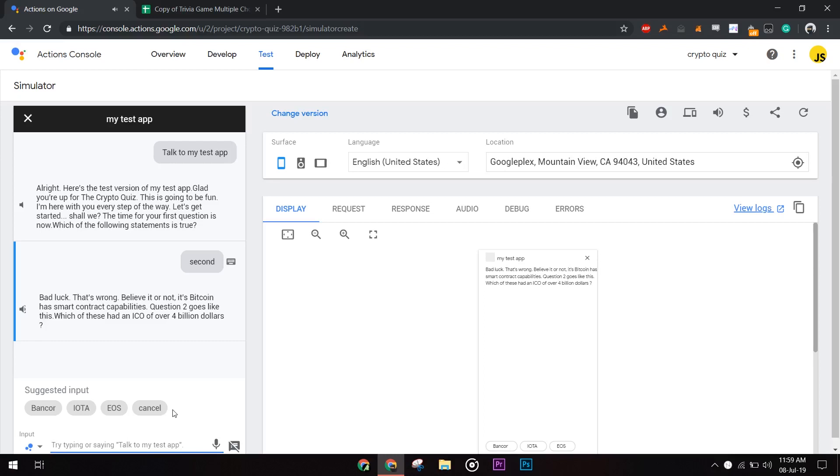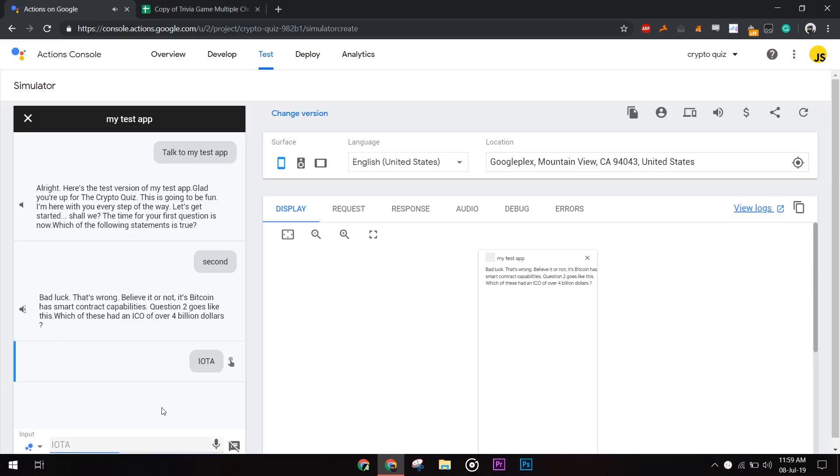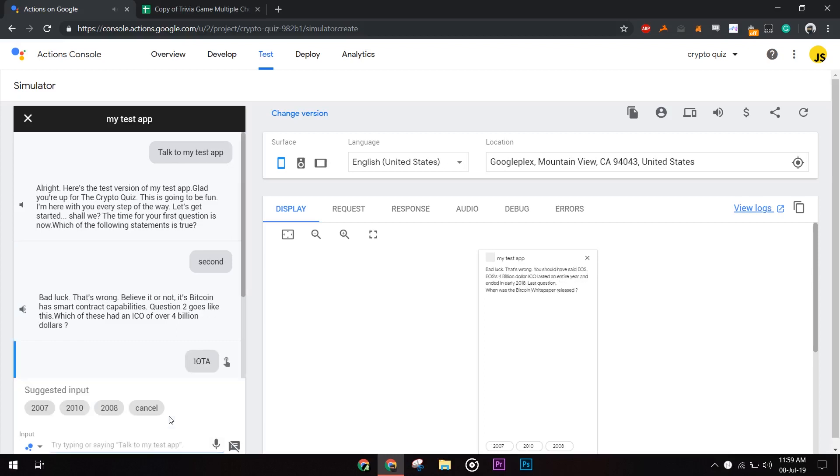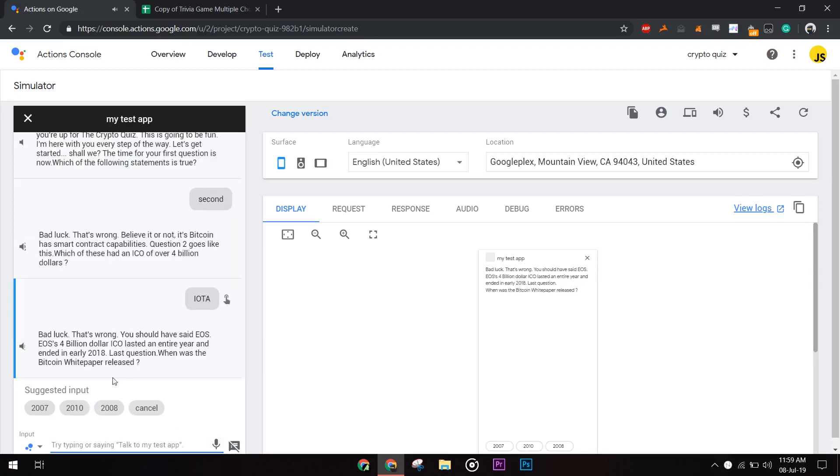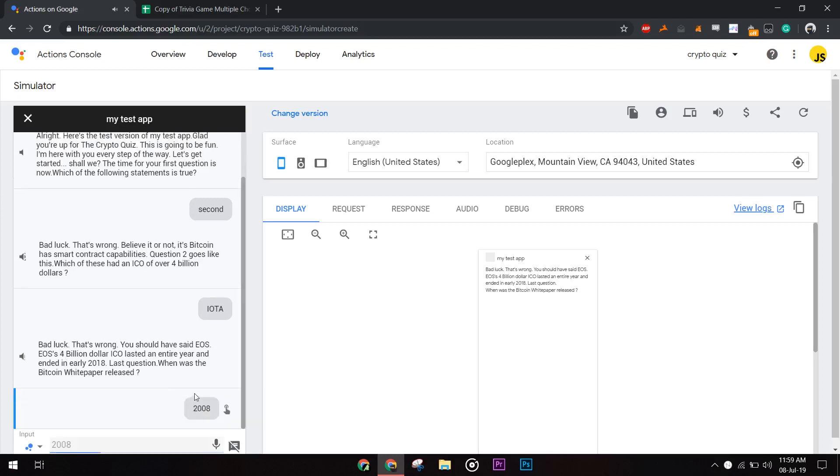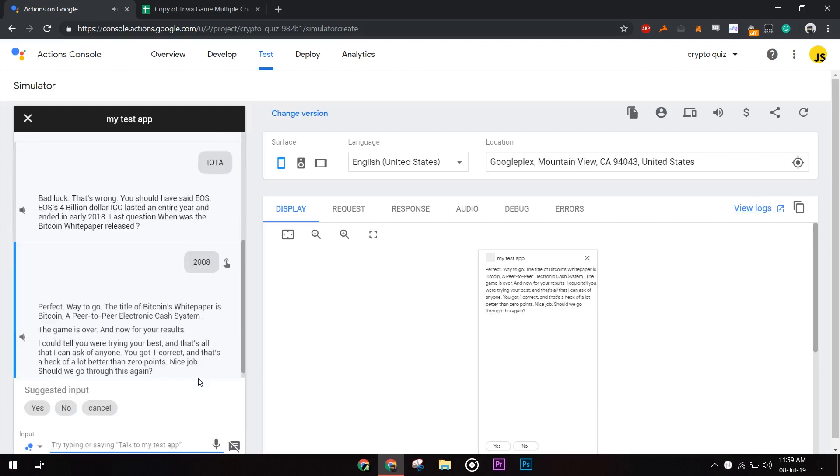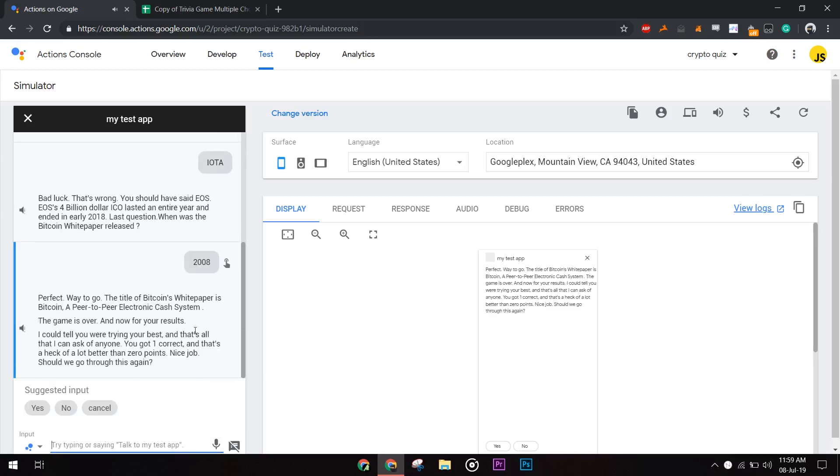Question two goes like this. Which of these had an ICO of over $4 billion? Bad luck. That's wrong. You should have set ears. I was just showing how wrong answers look. Now for the right answer. Perfect. Way to go. The title of Bitcoin's white paper is Bitcoin, a peer-to-peer electronic cash system.